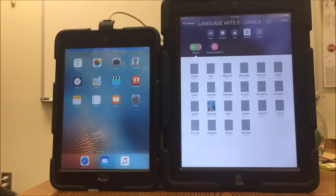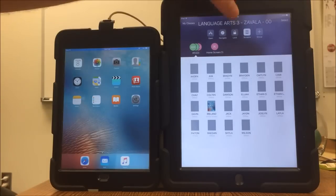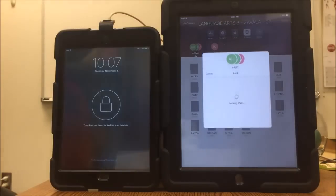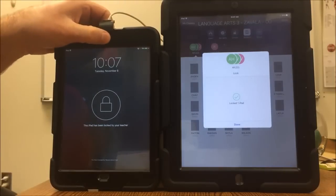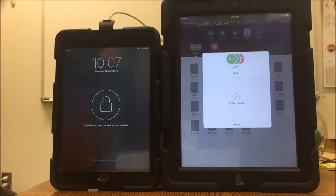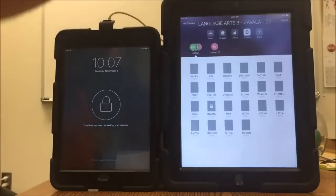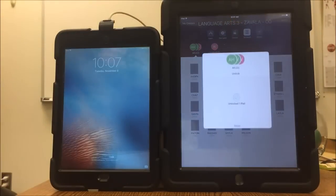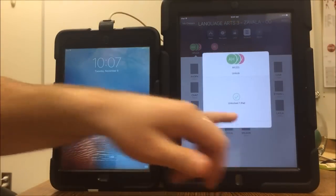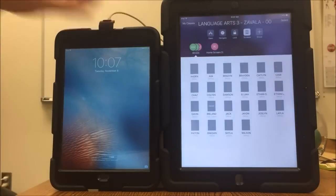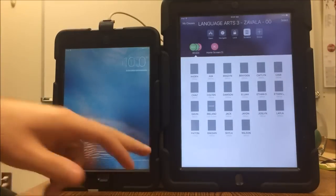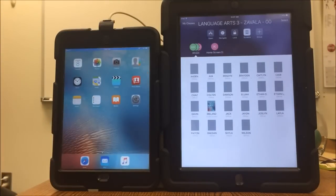If you're up teaching and you don't want any distractions — you don't want the kids messing with their iPads — you can also lock the kids' iPads. It will go to a lock screen and no matter how many times they hit the home button, they can't get out until you unlock them. You just go up to unlock and it will unlock them, returning to the default screen so they can sign back in.